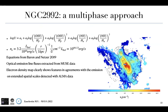We also compare the electron density with the emission on extended scales detected with ALMA. We compute the ionization parameter from the ratio of optical emission line fluxes computed from MUSE data. Then, using the bolometric luminosity, the ionization parameter, and the radius, we obtain a map of the electron density using the equation by Baron and Nasser 2019. The electron density map clearly shows features in agreement with the extended spatial scale emission detected with ALMA data.